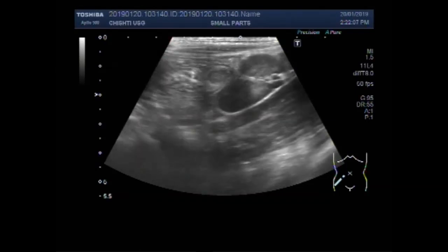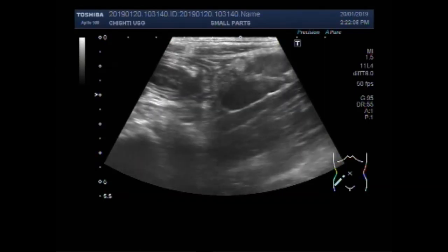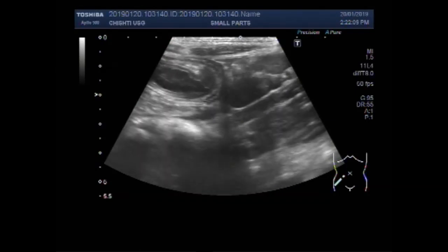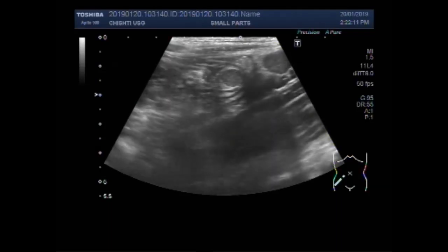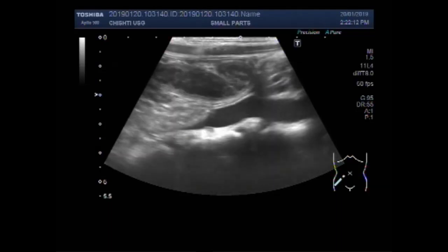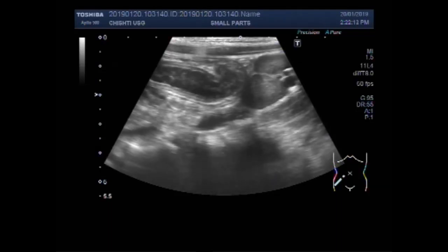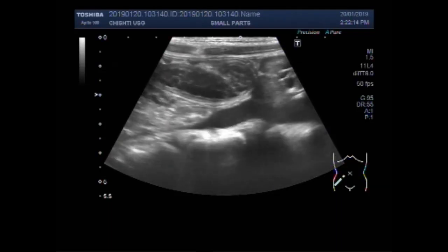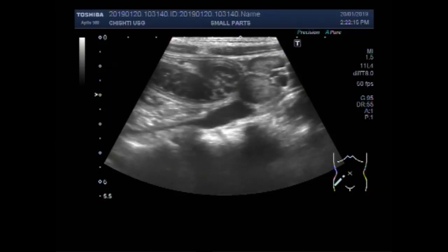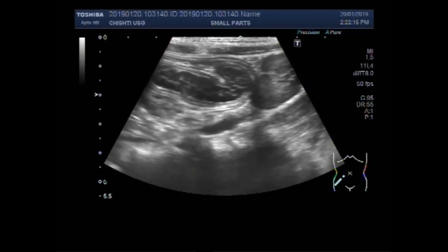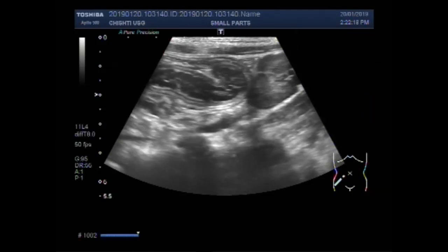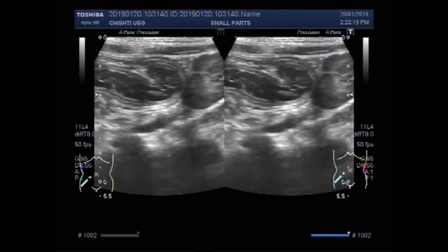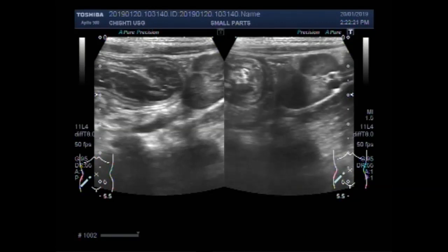Now you can see 3 enlarged lymph nodes. These are all lying just adjacent to the inflamed gut loop.